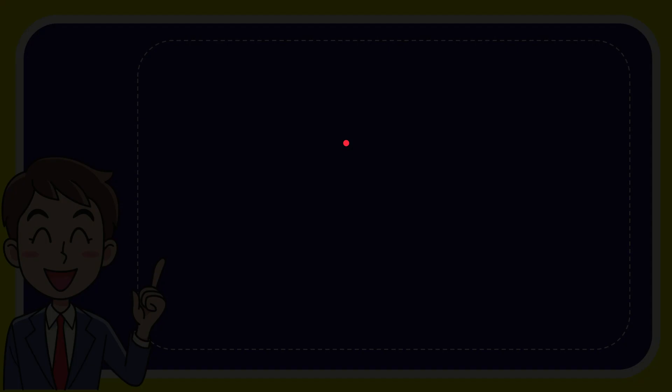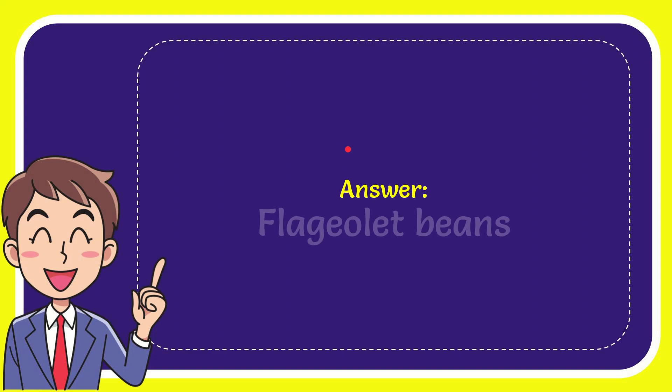Now I'll give you the answer to this question. The answer to the question is flageolet beans. That is the answer for flageolet beans.